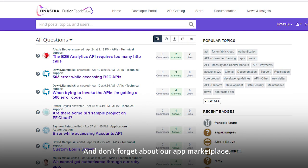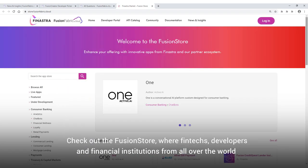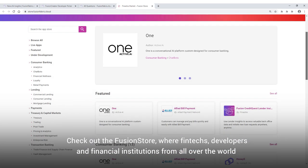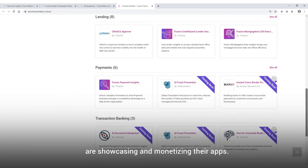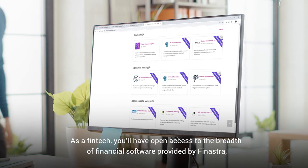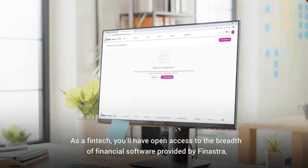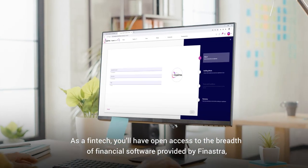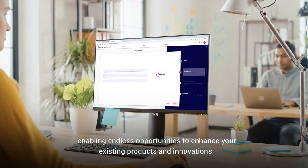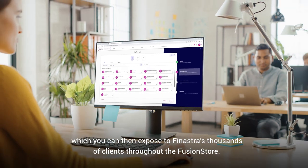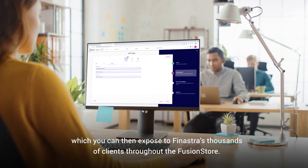And don't forget about our app marketplace. Check out the Fusion store where fintechs, developers, and financial institutions from all over the world are showcasing and monetizing their apps. As a fintech, you'll have open access to the breadth of financial software provided by Finastra, enabling endless opportunities to enhance your existing products and innovations, which you can then expose to Finastra's thousands of clients throughout the Fusion store.